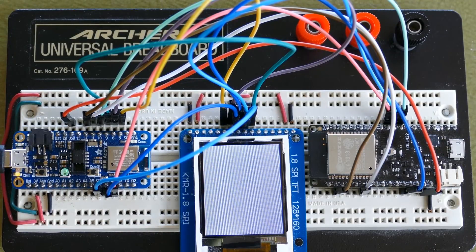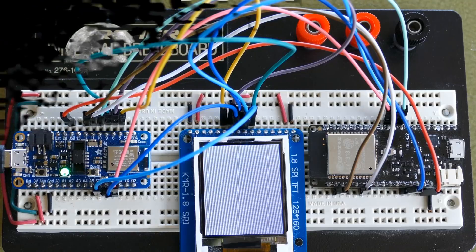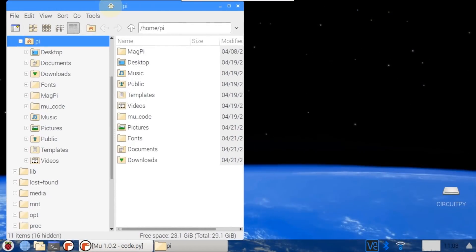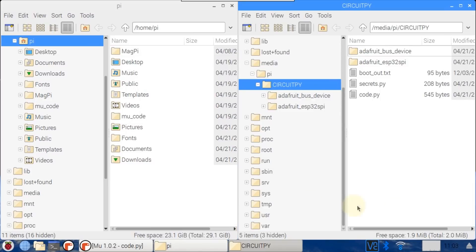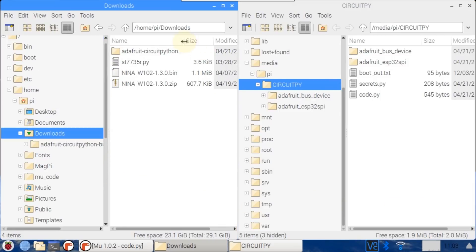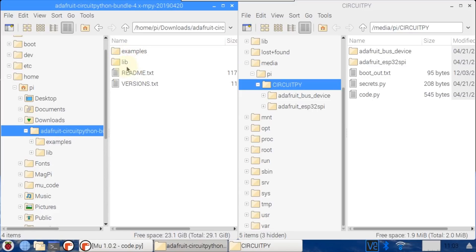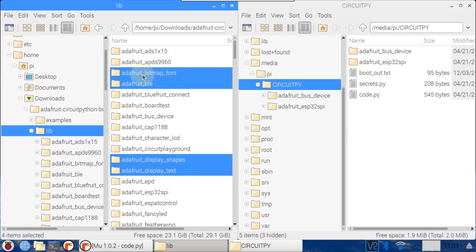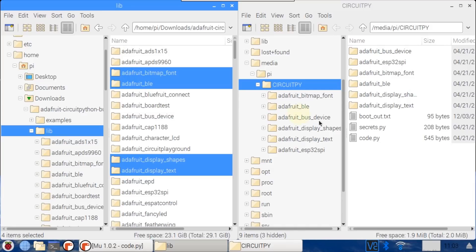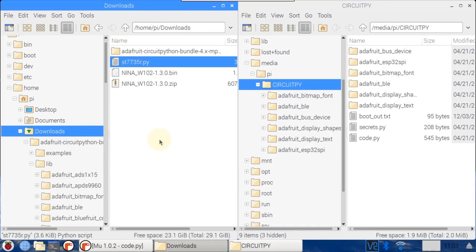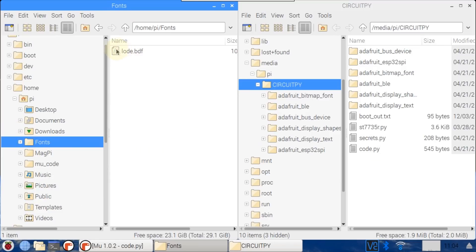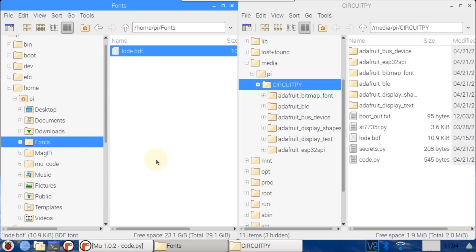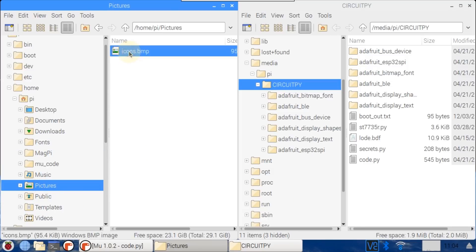The clock will require several additional libraries. Two instances of the file manager are opened — the second showing the CircuitPython drive. Navigate to the CircuitPython bundle lib folder. Bitmap font, BLE, display shapes, and display text are required and dragged to the Feather. Next, the ST7735 display library is dragged to the Feather. A bitmap font called Lato is dragged to the Feather in BDF format. Finally, a bitmap of weather condition icons is copied to the Feather. That takes care of all the necessary files.